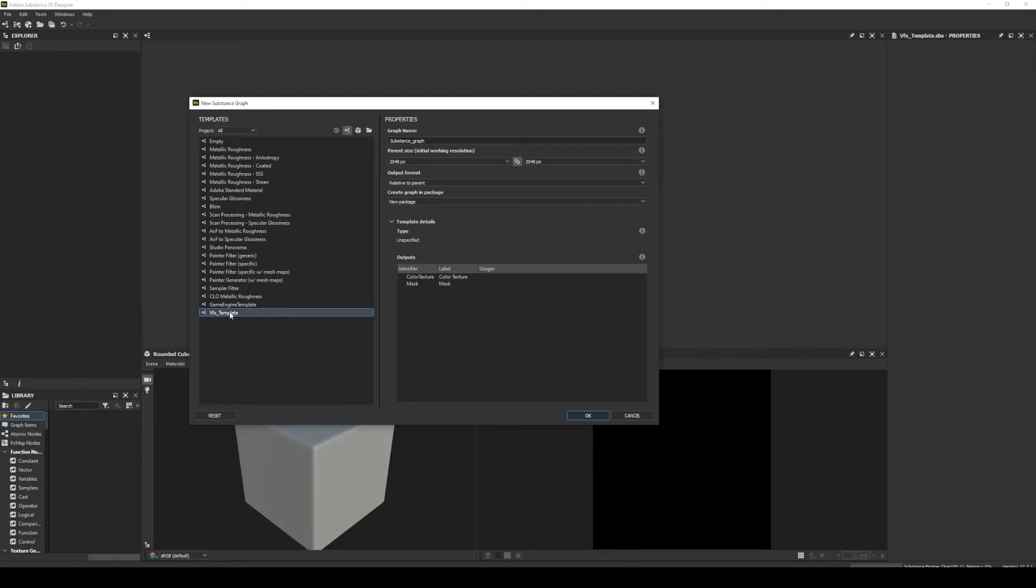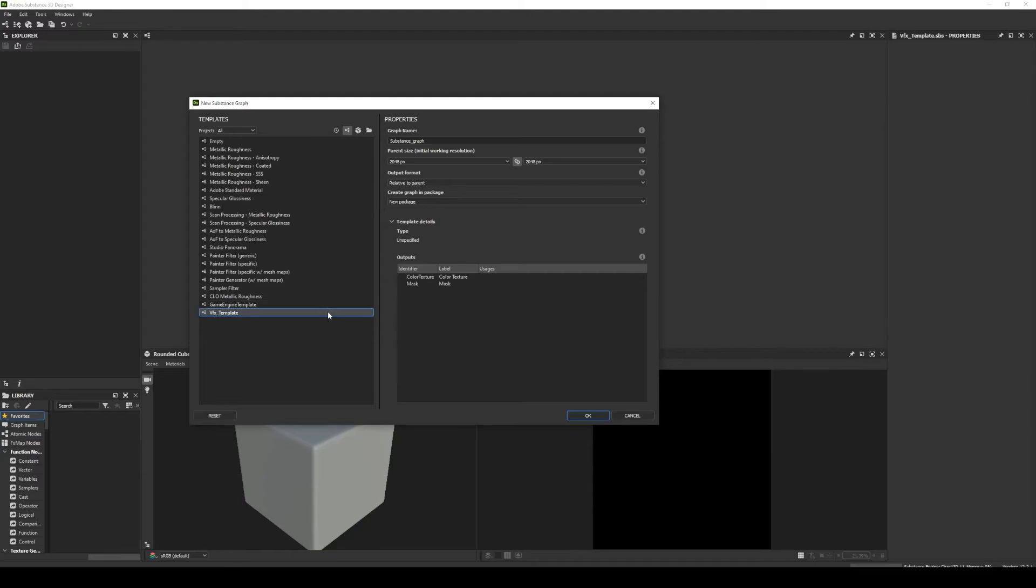In this case, I will create my VFX textures. It's very useful because we can create our own templates and make our own outputs.